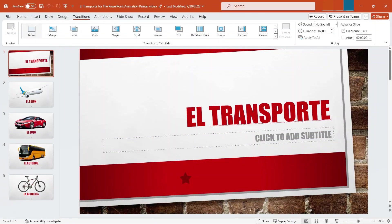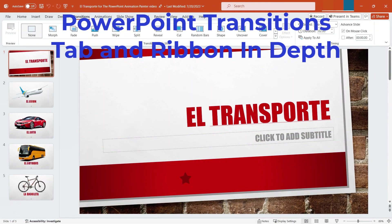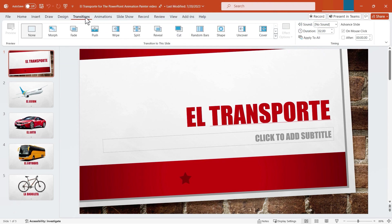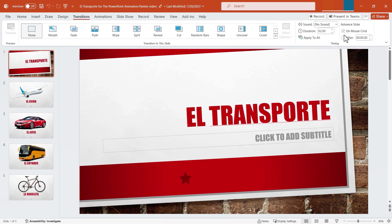In this video I will teach you the PowerPoint Transitions tab and ribbon in depth. This video is one in a series in which we look at each of the default PowerPoint tabs and ribbons. Let's get started. Here I'm going to show you the Transitions tab. The bulk of the ribbon when you click on Transitions is taken up by various transitions you can try between your slides. We have a preview group at the left and a timing group.